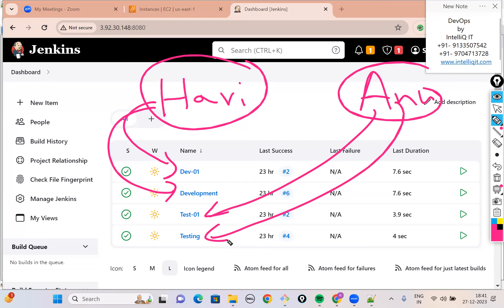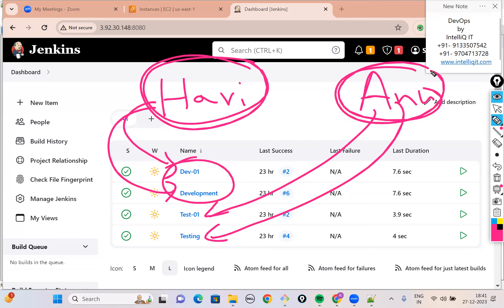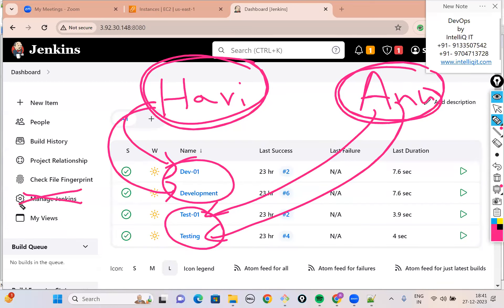As a DevOps engineer, when I log in I should be able to access everything. But when Hari, who is a developer, logs in, he should see only the development jobs. When Anu logs in, she should access only the testing jobs. And most importantly, these other team members should not have access to Manage Jenkins, because Manage Jenkins is the heart of your Jenkins — it's like your control panel. Manage Jenkins should be controlled by a DevOps engineer. Other team members need not have access to Manage Jenkins.